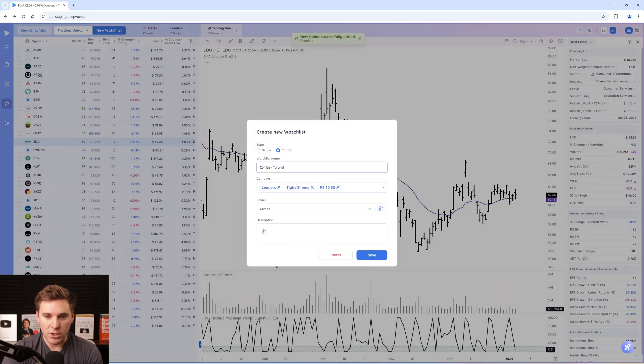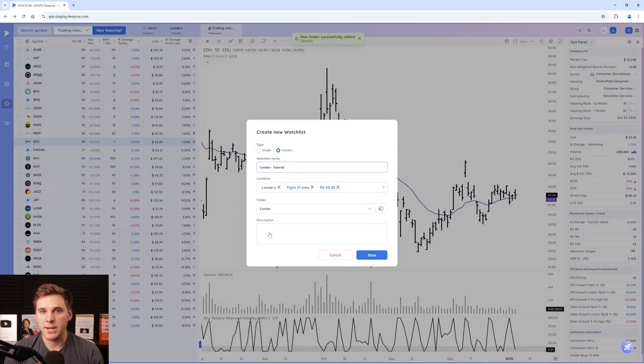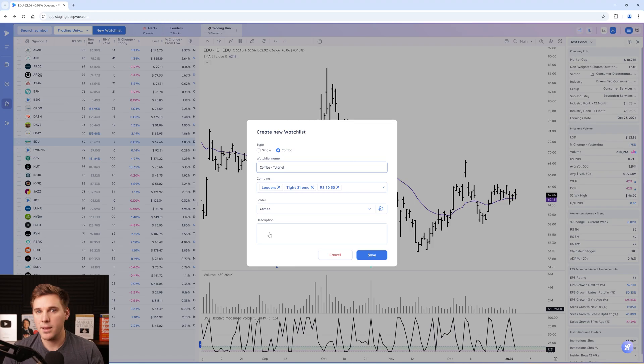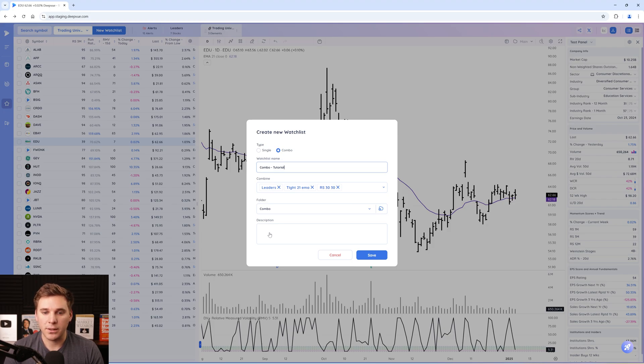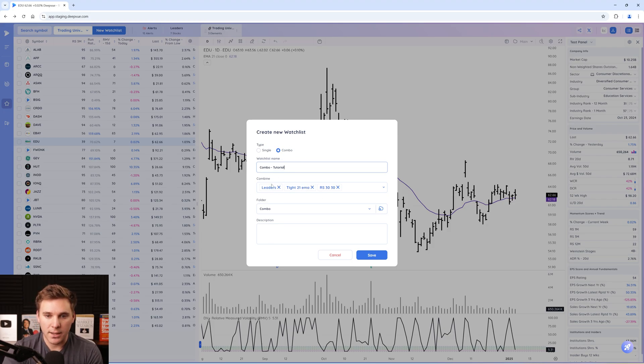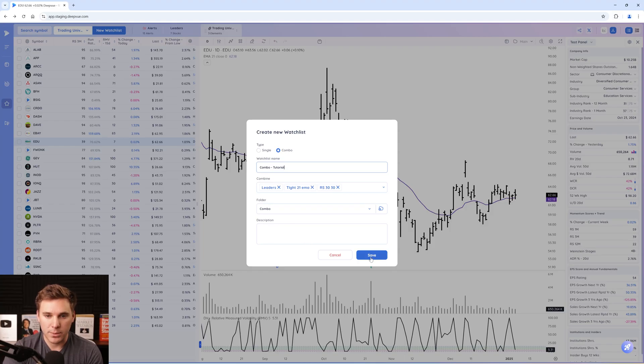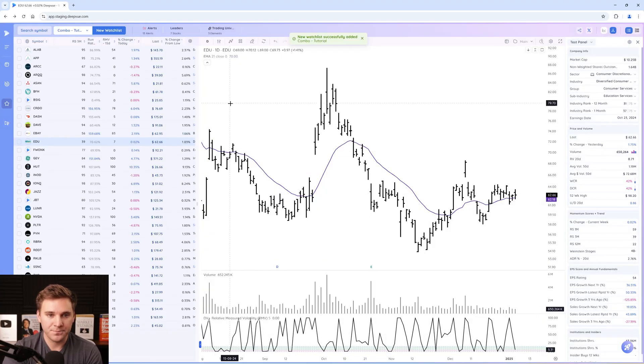Then you can add a description as well. If you want to say, hey, this combines the 21 EMA with a green line breakout with 100 percent earnings growth screen, whatever you have within these, whatever you're combining, you might want to add that to your description. Then what you want to do is click save.